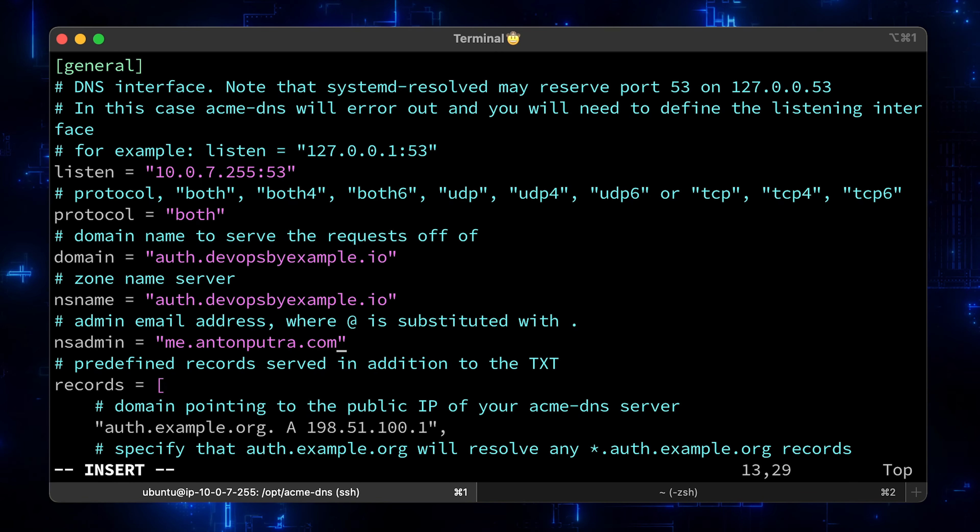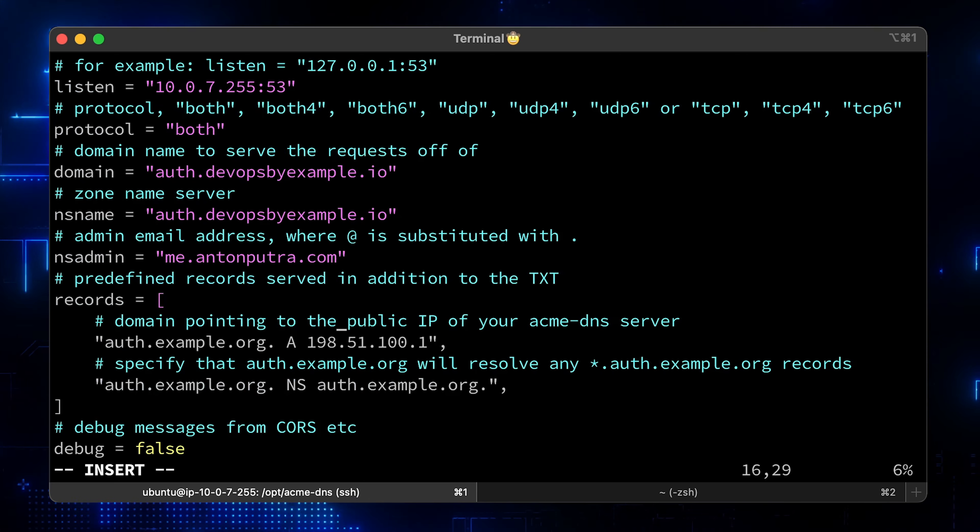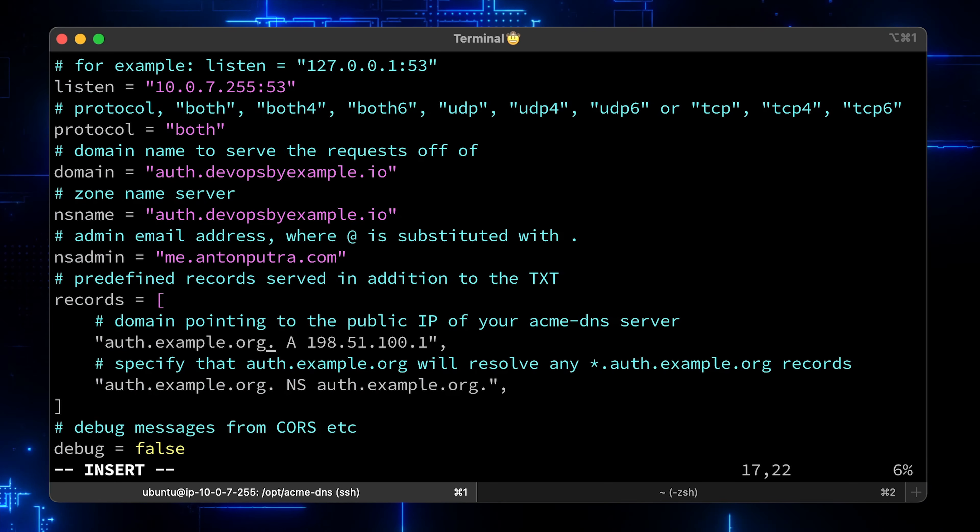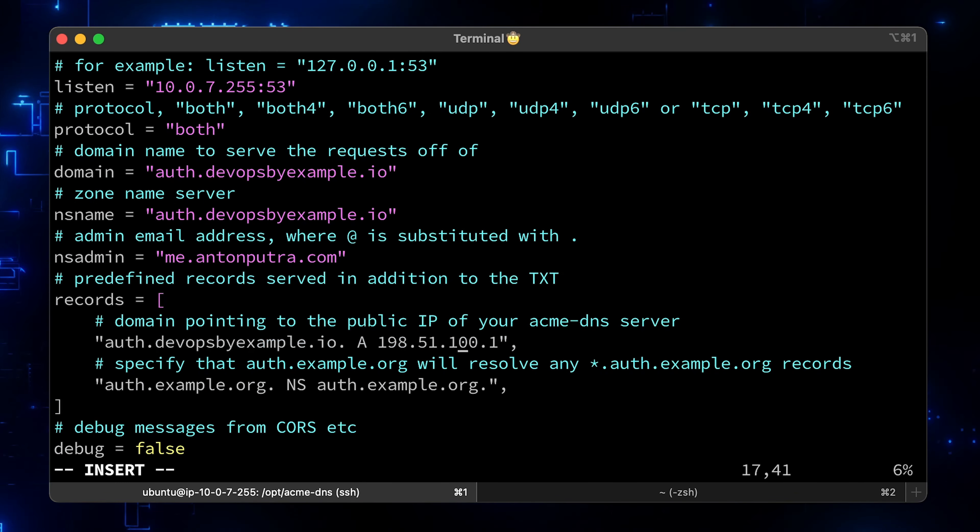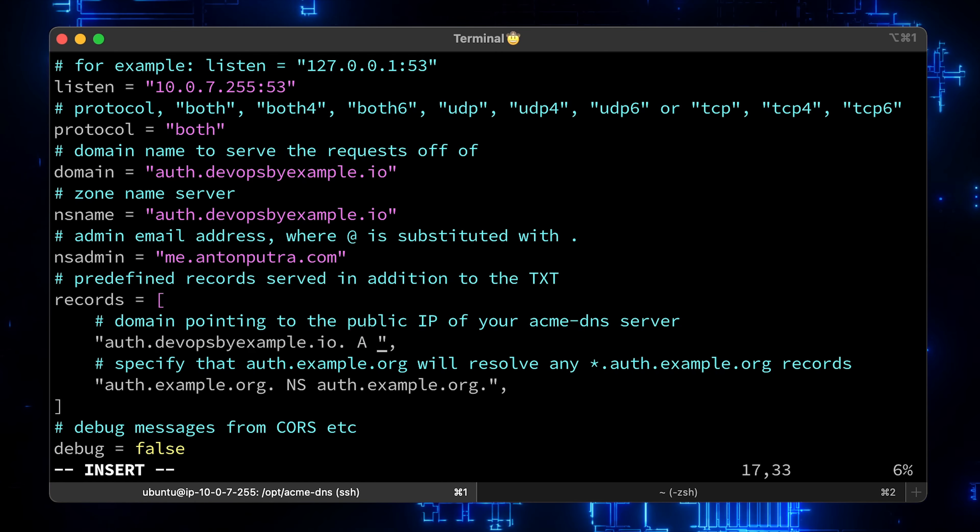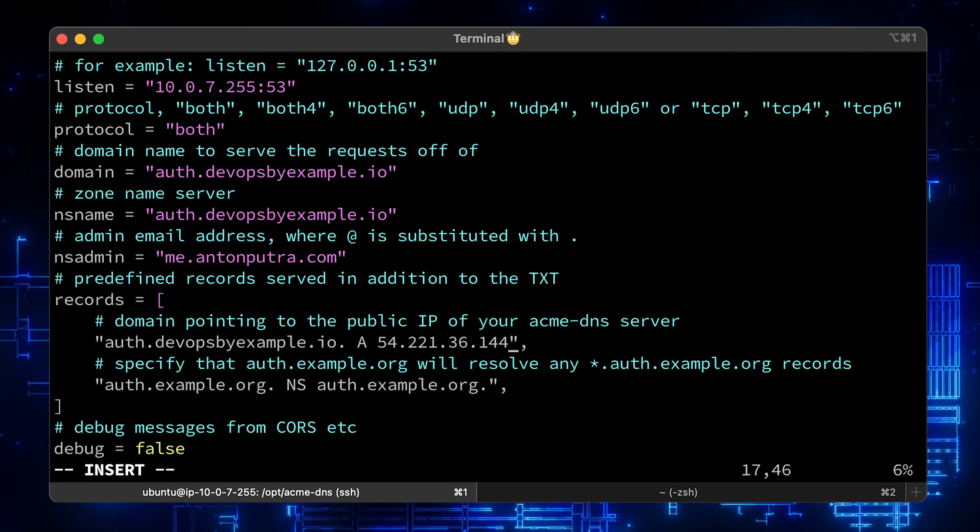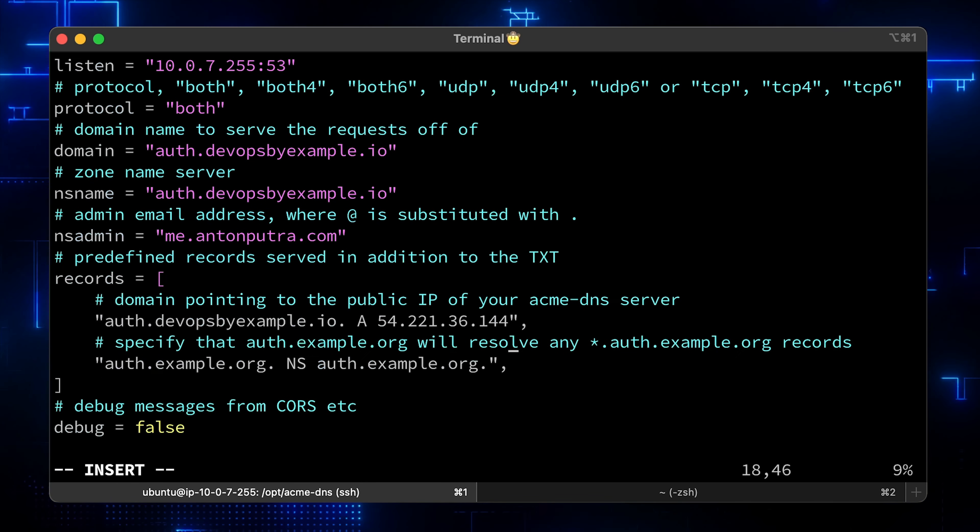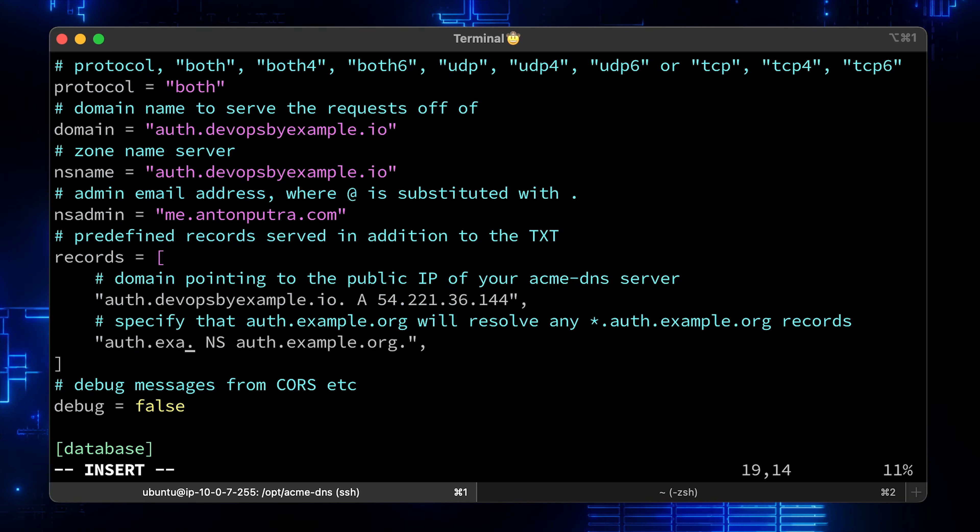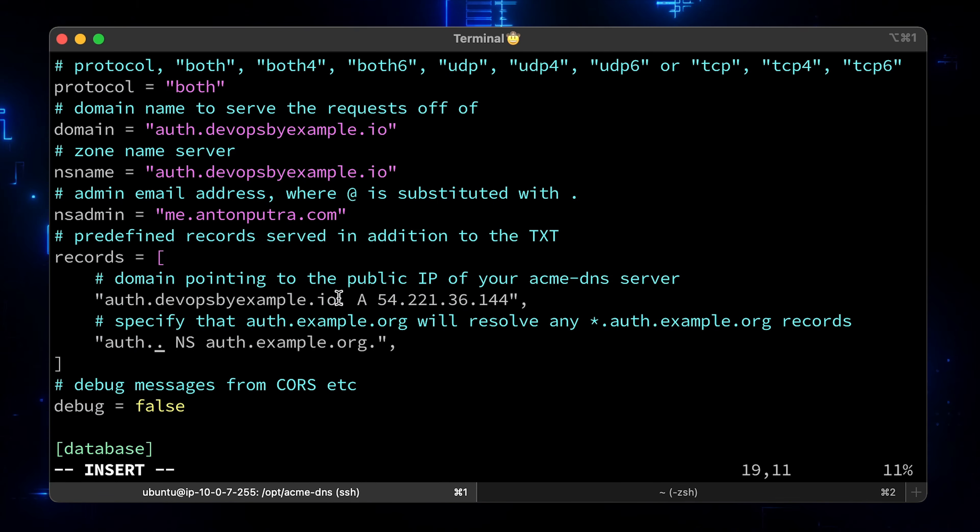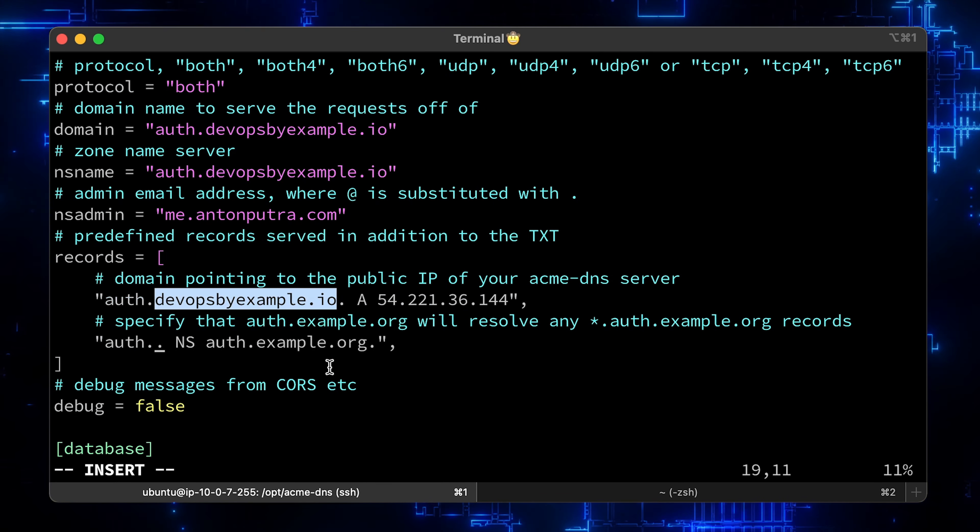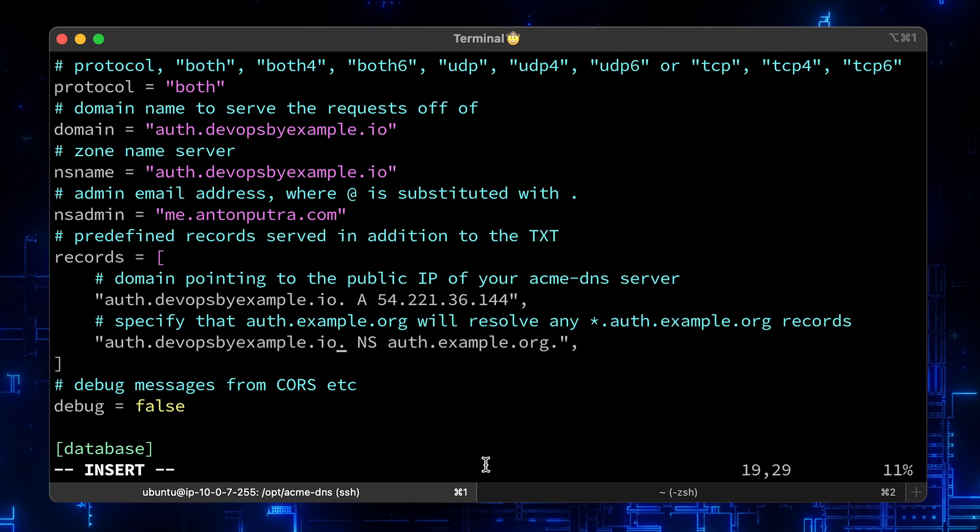Now the static records that your DNS server will return. First update devopsbyexample.io and you need to use your actual public IP address here. Let's Encrypt will resolve this IP to your DNS server. Final record here, you need to specify that auth.devopsbyexample.io DNS server will be responsible for resolving any DNS queries for star.auth.devopsbyexample.io.